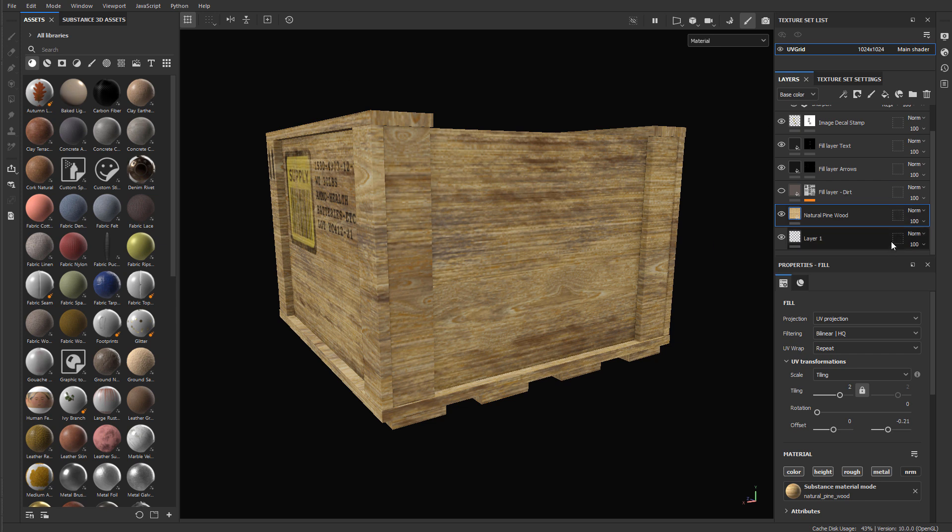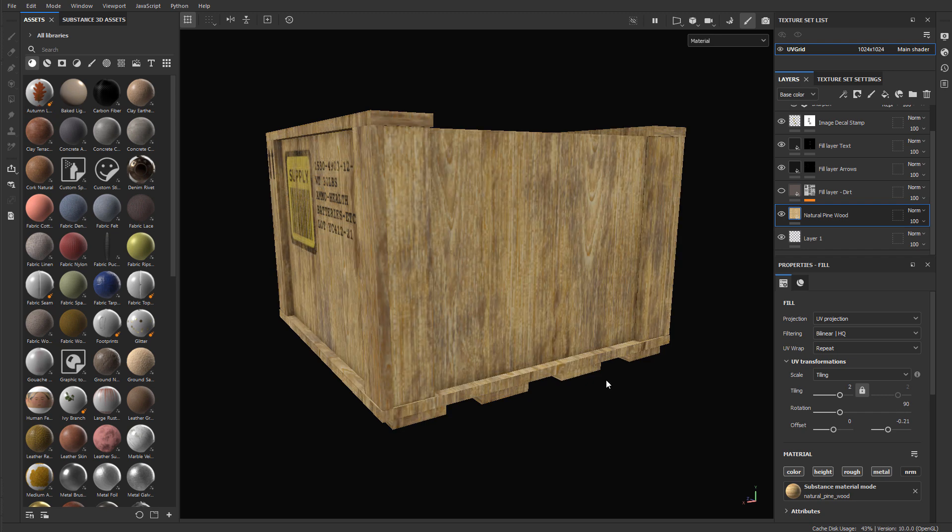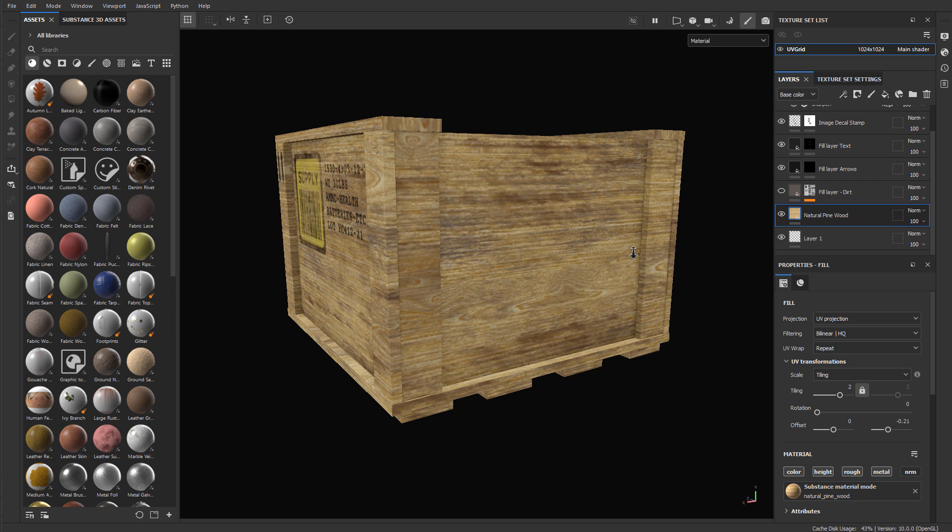And if I do this to the material right now, this will be applied to the entire mesh. So here I have natural pine wood. If I select it and I try to rotate it 90 degrees, it will work just on that part, but it will distort and mess up everything else.